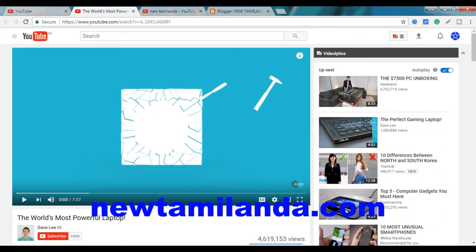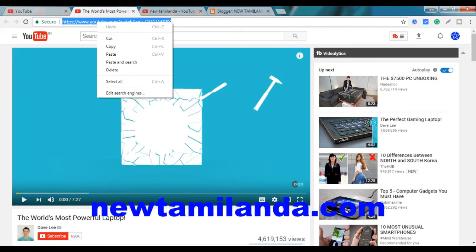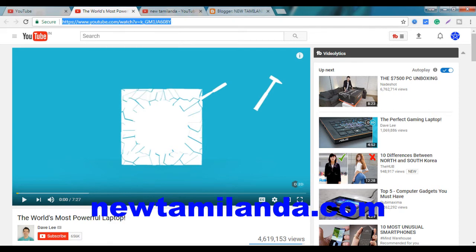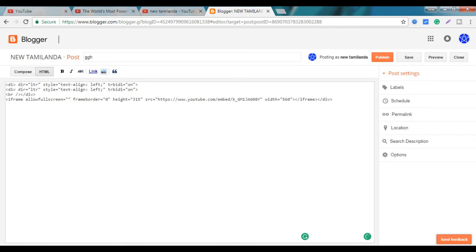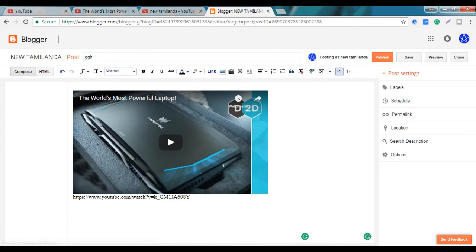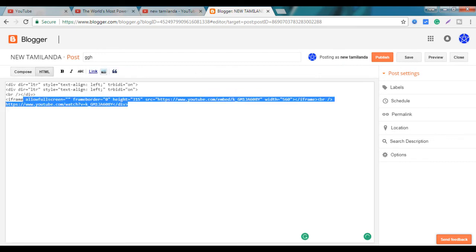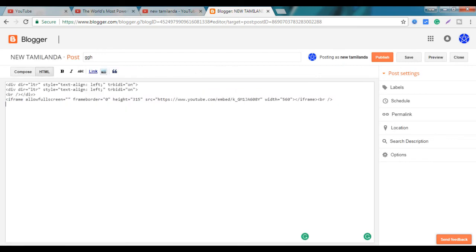Now you can copy the link. If you click the link, you will receive a video. If you want to use a video, you can click on the link to the video or click on the YouTube video.